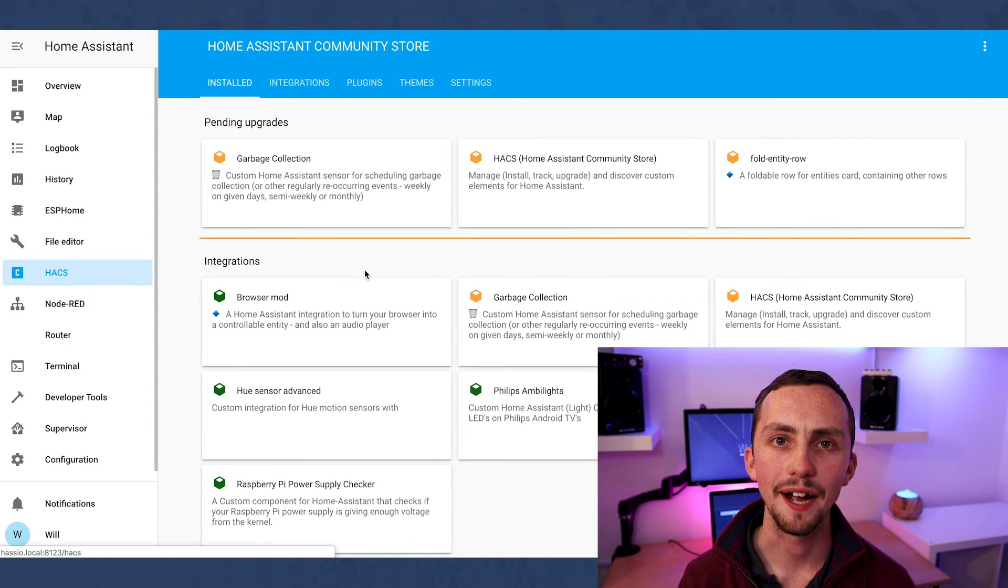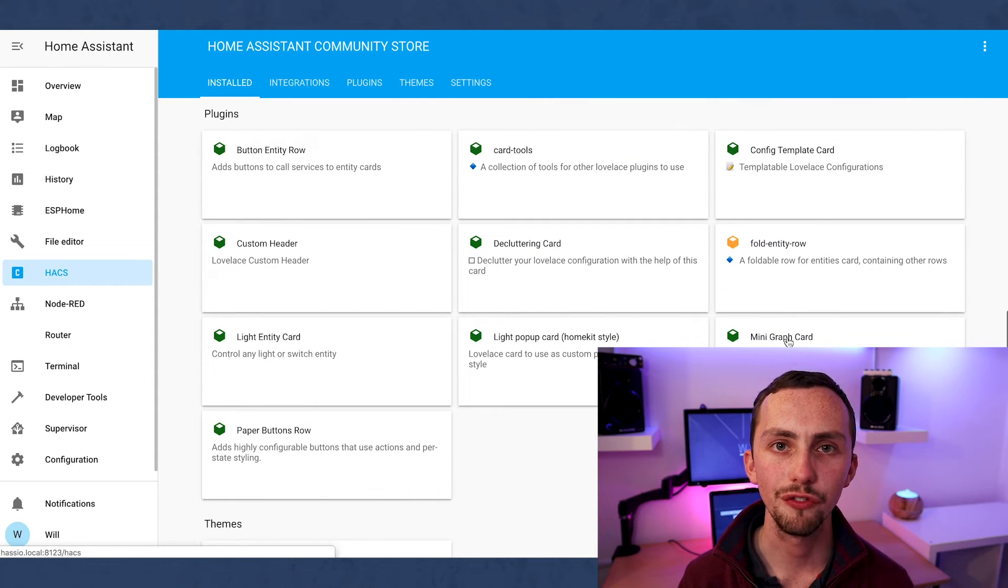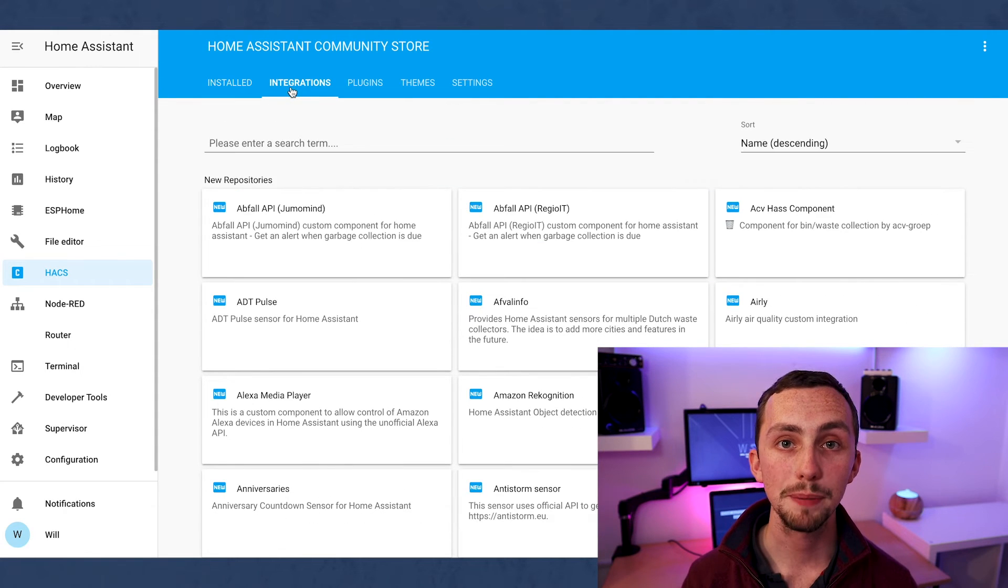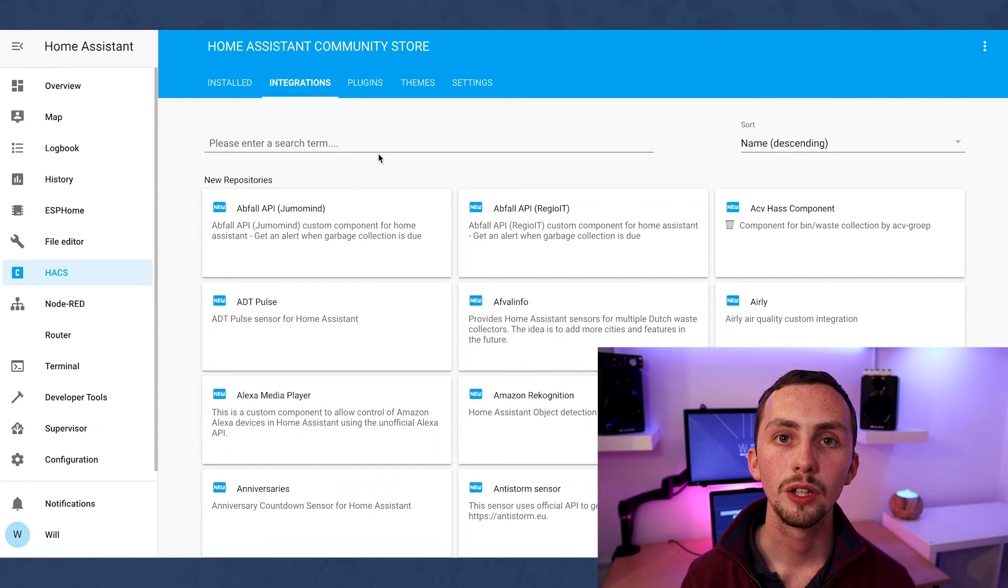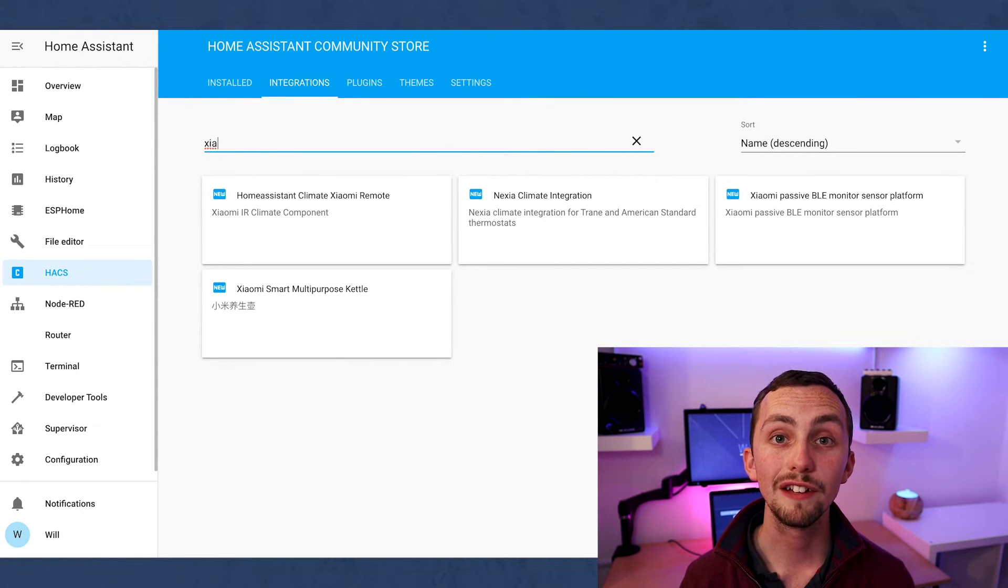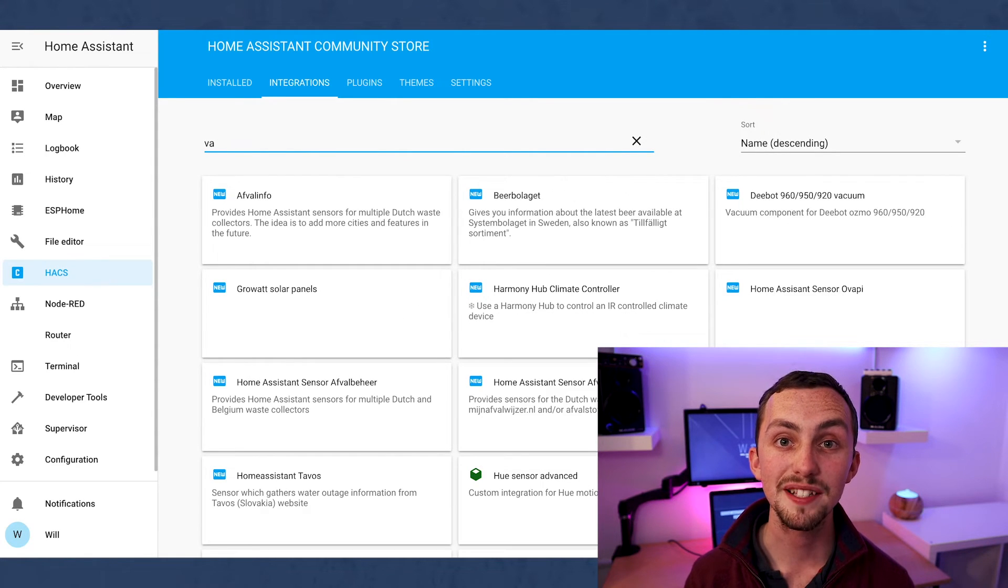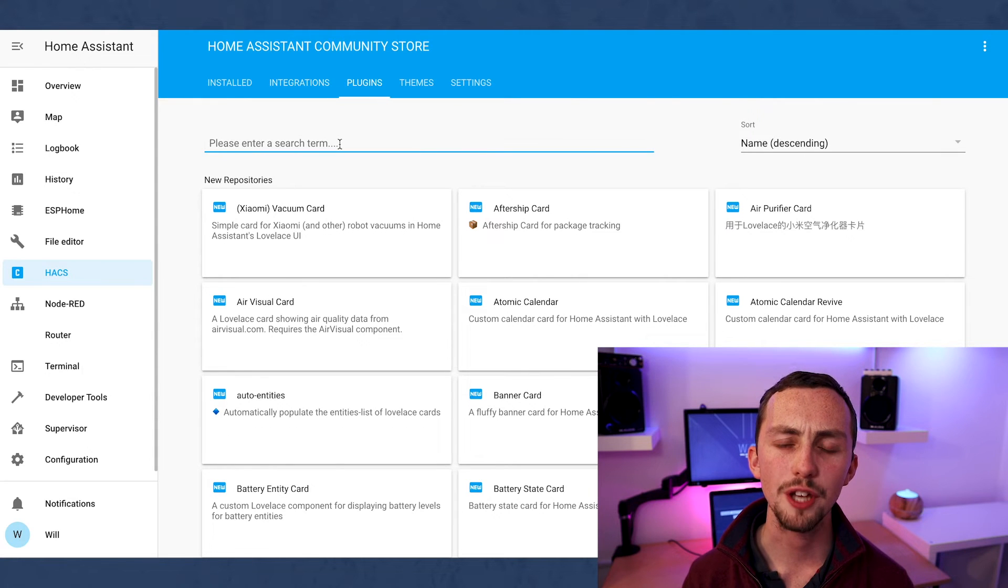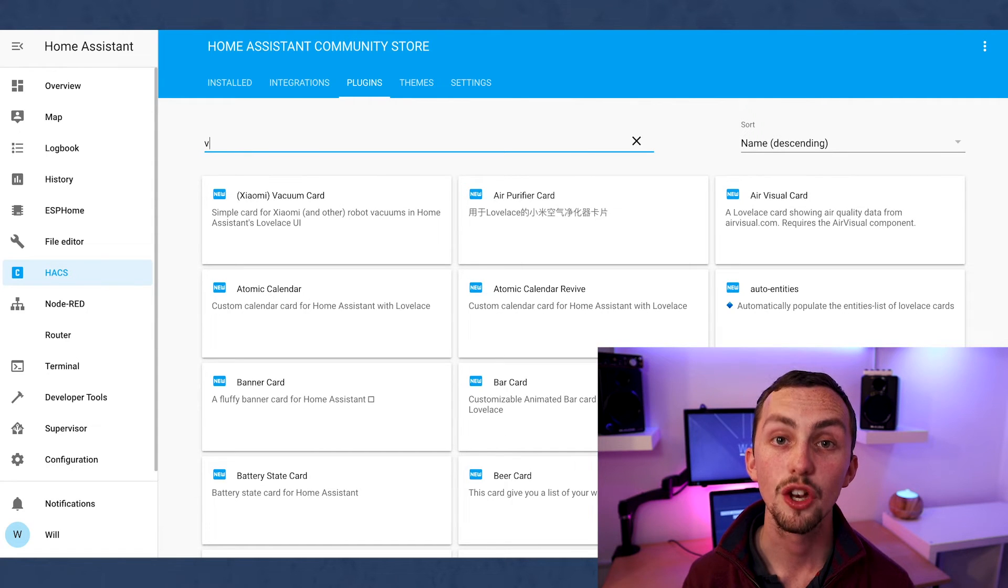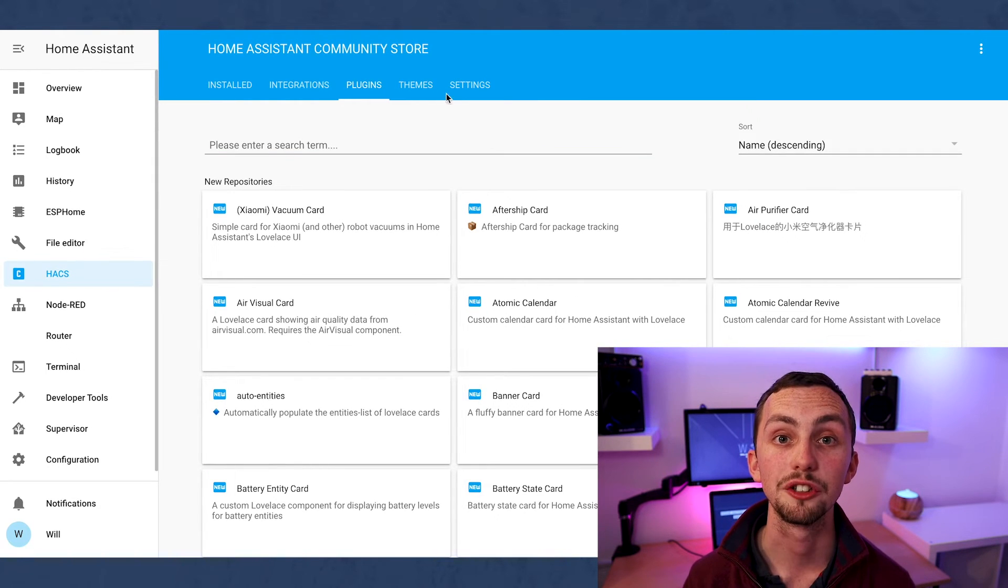Let's start off looking at HACS. This is a great place to find integrations that aren't official, for example the Ambilight TV or the browser mod. There are also plugins which are basically cards for Lovelace. Generally speaking I will find these mentioned in other people's codes or even posted about in forums and then I'll go to HACS and search for them. Then I can use them myself. If you want your Lovelace to do something specific then it's likely that someone will have created a card for it and posted it here in HACS. For example a Xiaomi vacuum card or the reddit card.